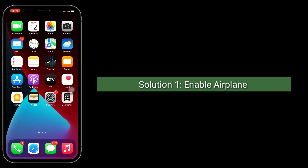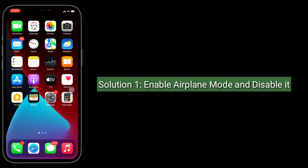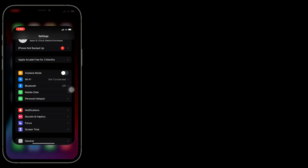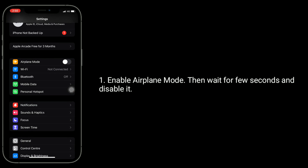Solution 1 is to enable airplane mode and disable it. For that, open the Settings app. Enable airplane mode, then wait for a few seconds and disable it.